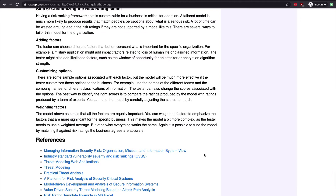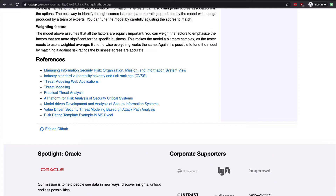Step six is to customize the risk rating model. If you just grab what's on the OWASP page and don't attempt to customize it to your organization, it won't be effective in convincing leadership and won't be effective in stamping out the biggest threats. Take what's there and customize the different factors and options until it makes sense for your organization and application. This page also provides many references that go into much more detail for risk and threat modeling — be sure to save these resources.